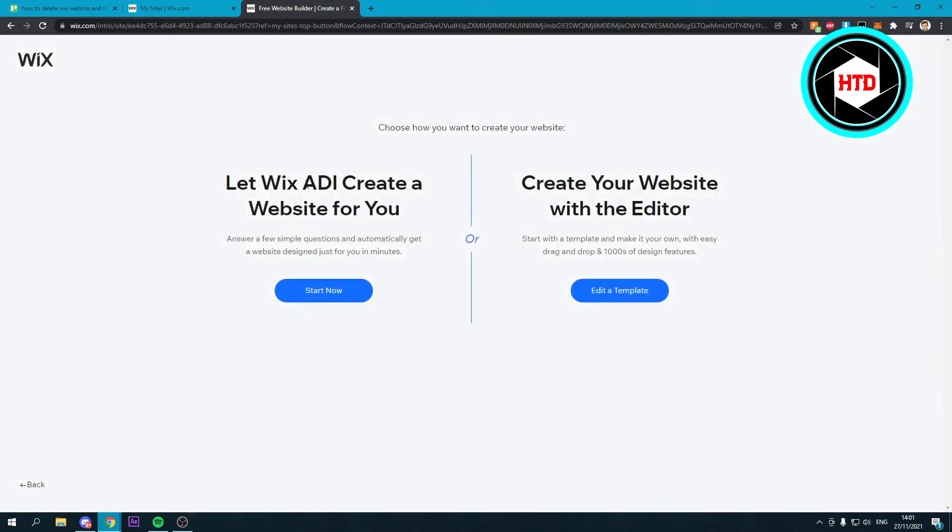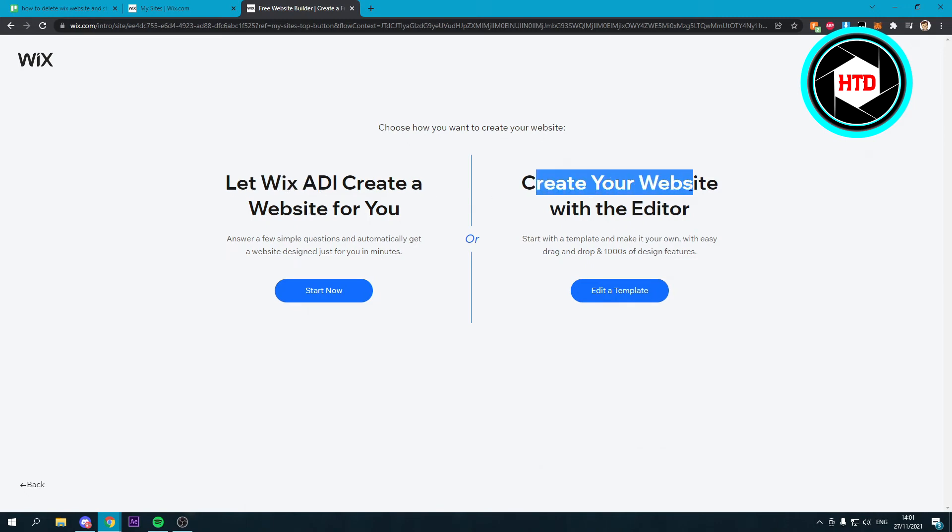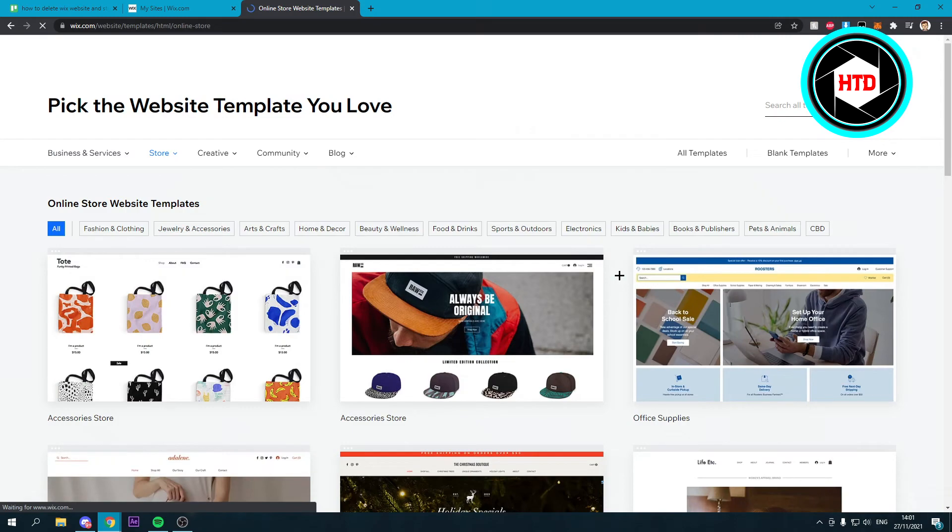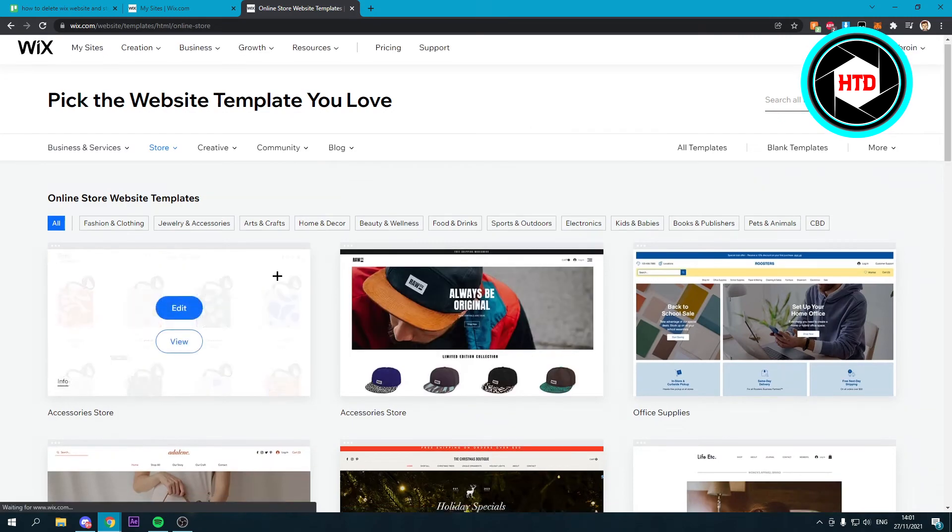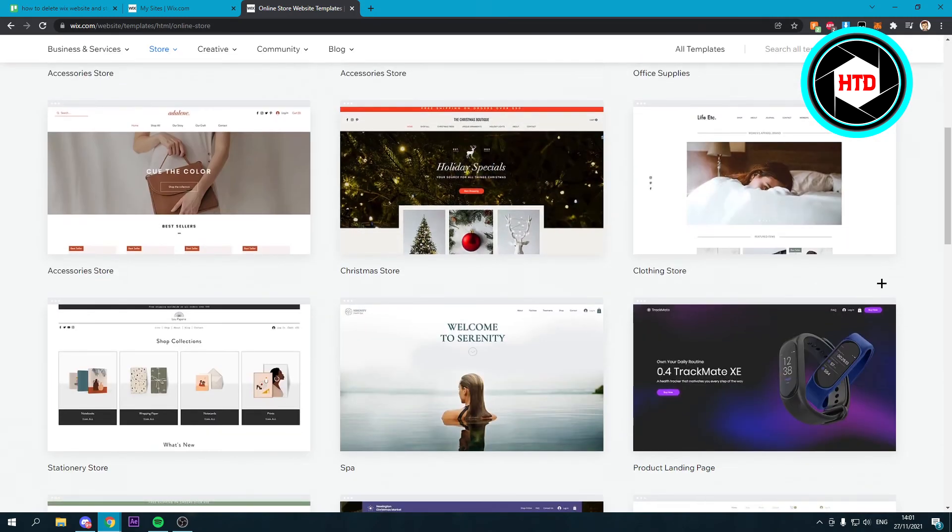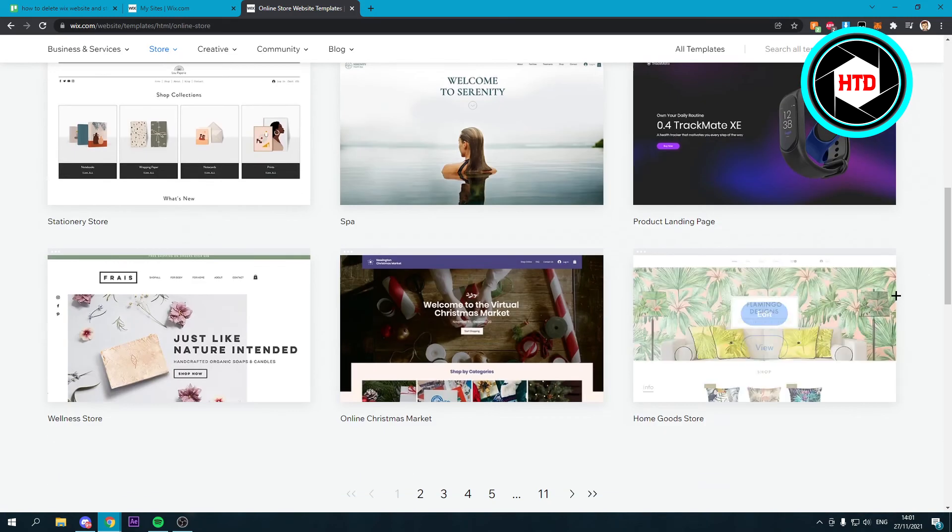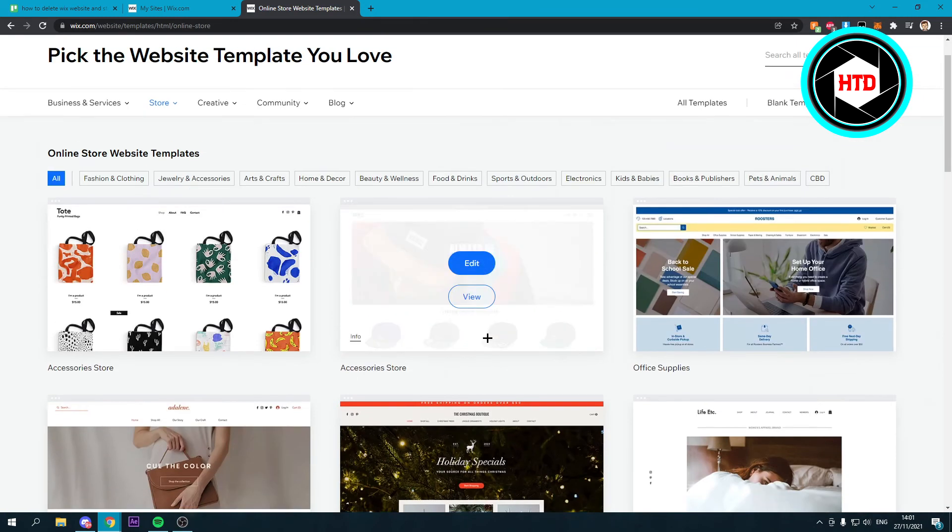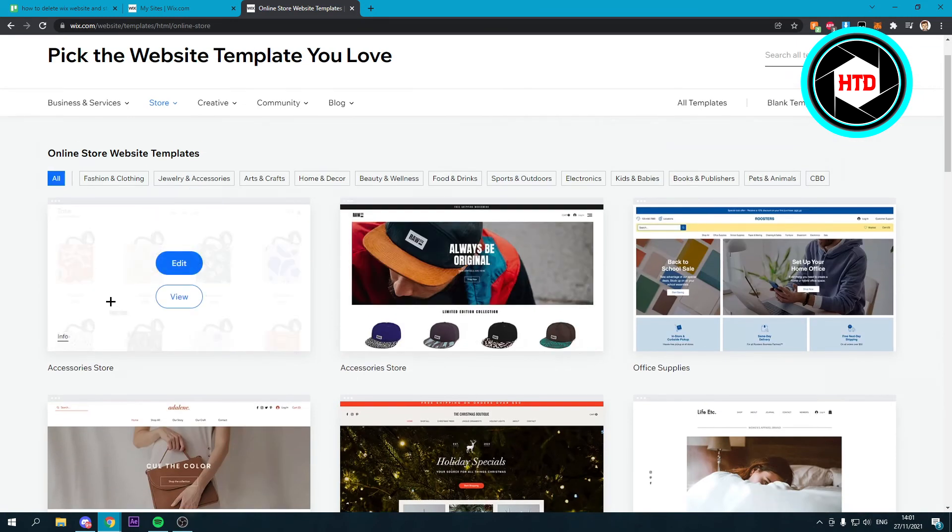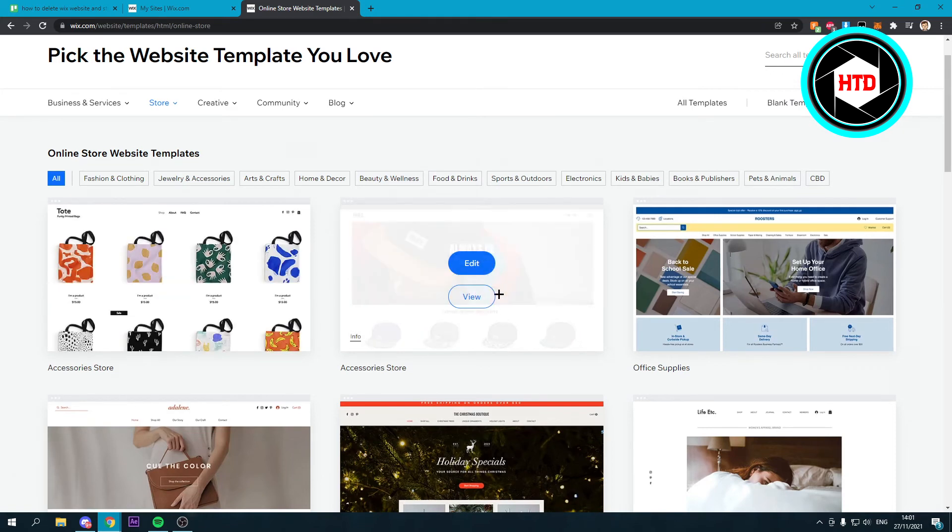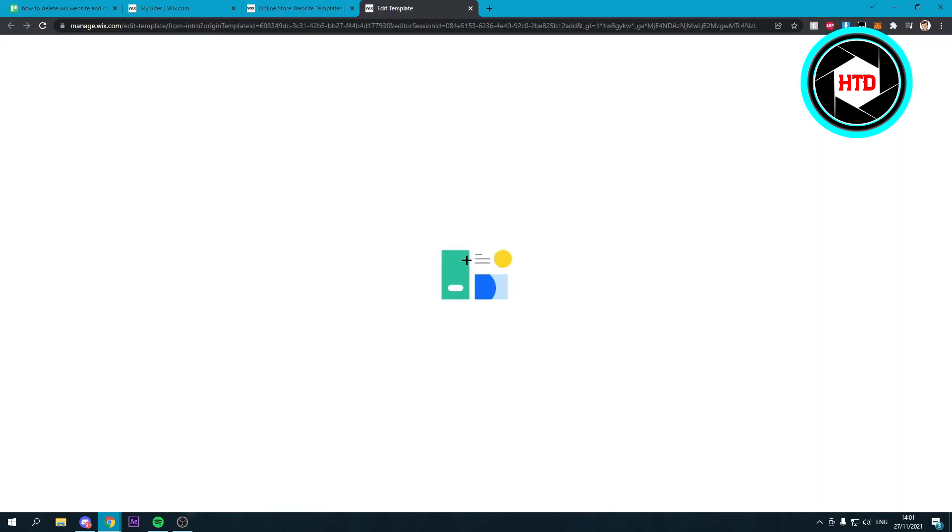Here let Wix create a website for you or create your website with the editor. You can edit a template right here or start now. I'm just gonna edit a template. Then here you can just choose a template. Let's say I'm gonna edit this one.